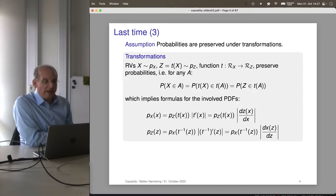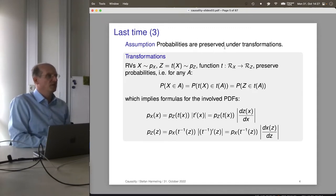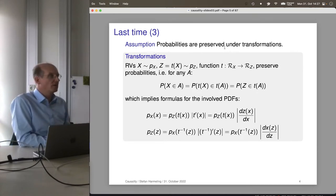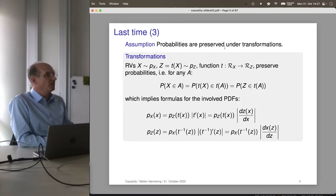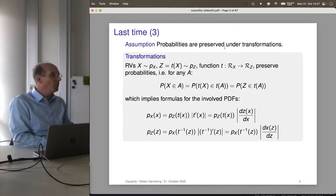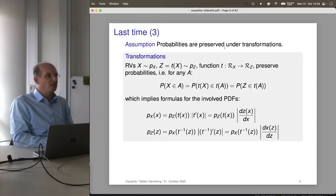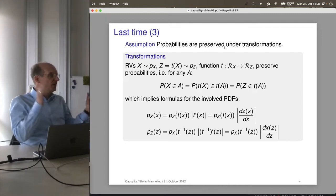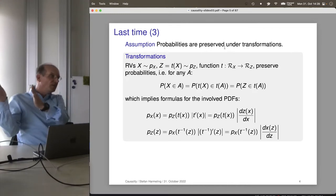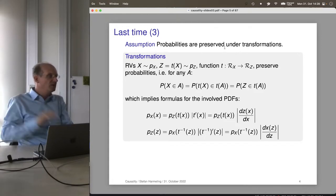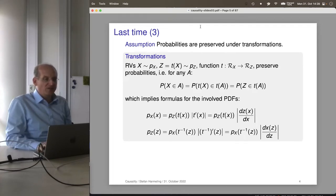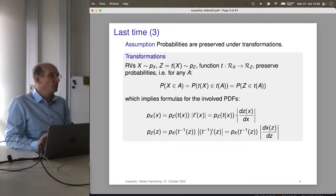Next we looked at transformations. The basic assumption that helped us derive all necessary formulas was that probability should be preserved under transformations. If I have a Gaussian random variable with mean 0 and variance 1, I can calculate the probability of the value being between minus 1 and plus 1. If I then transform by shifting, scaling, or even a nonlinear transformation, the probabilities shouldn't change — I would also map the bounds to the new world, and probabilities stay the same.